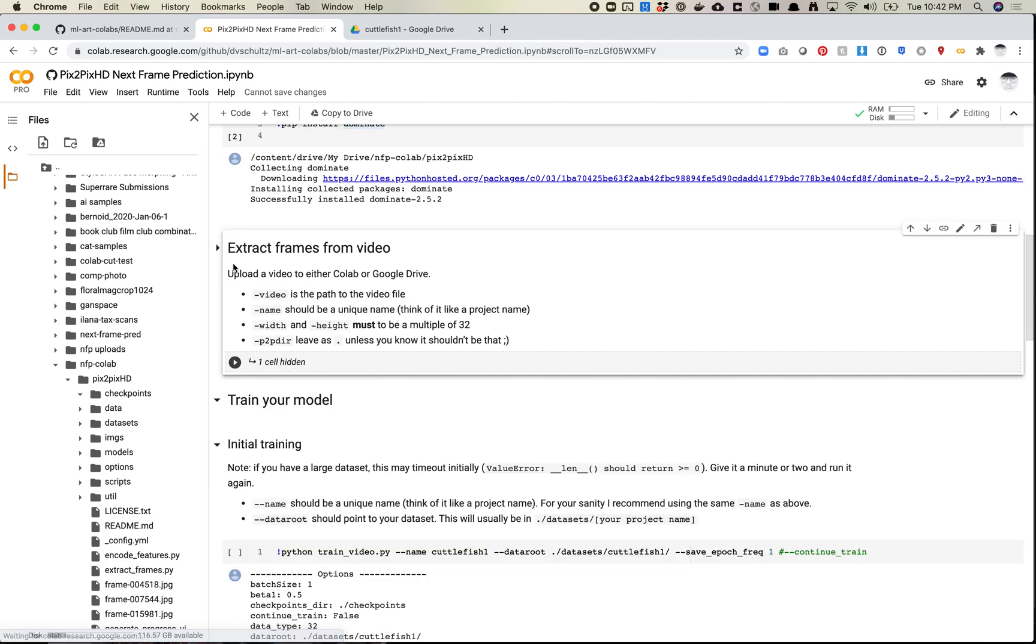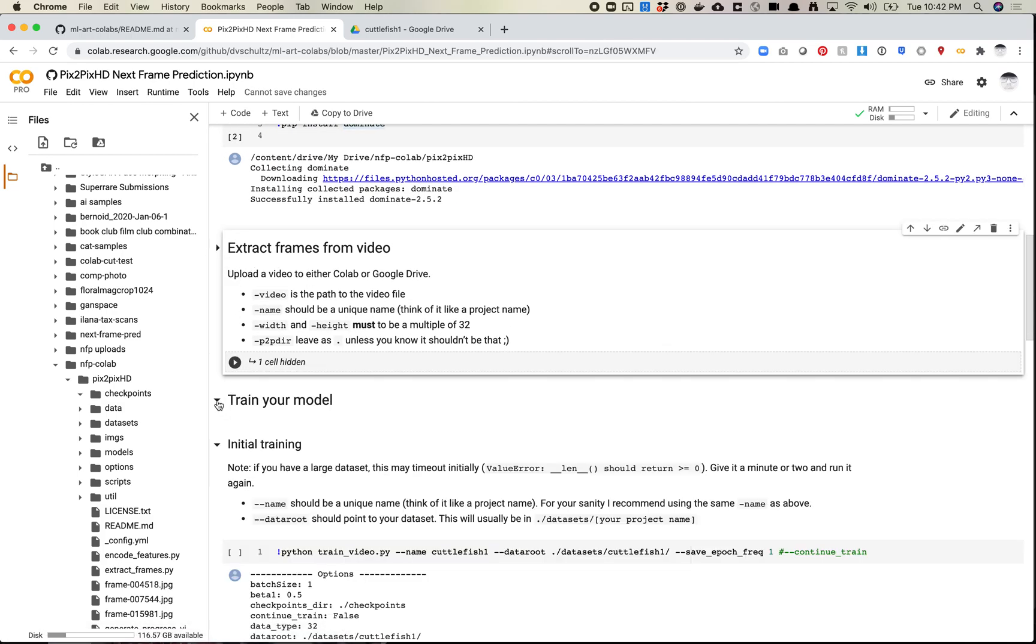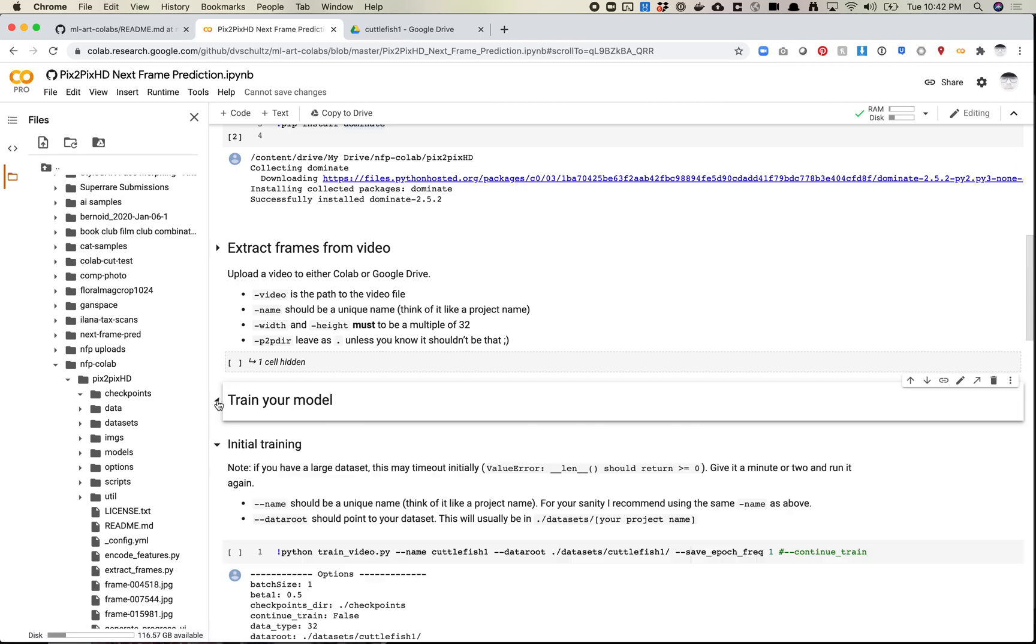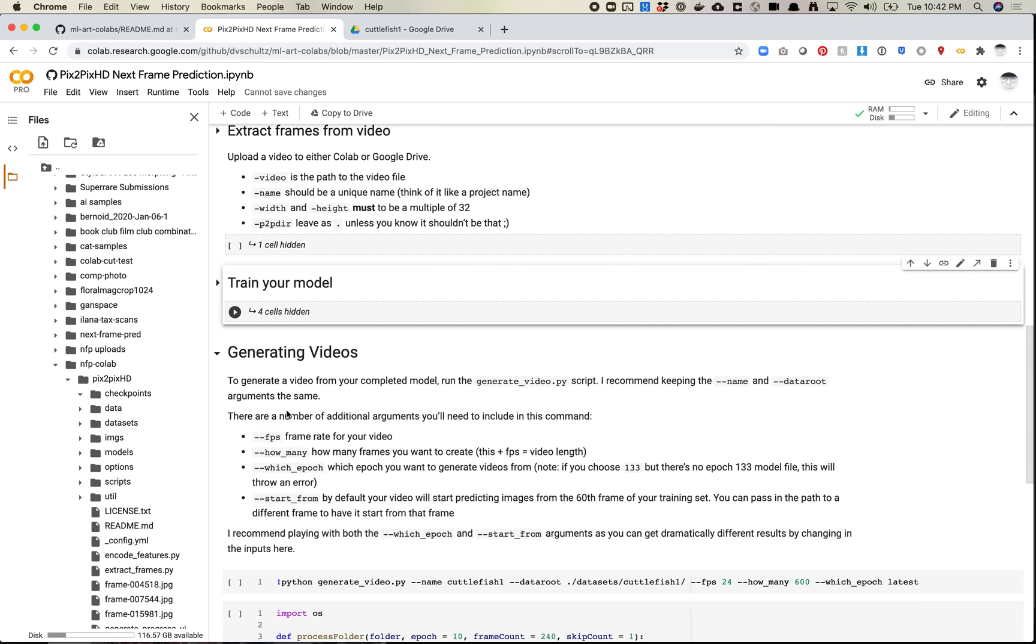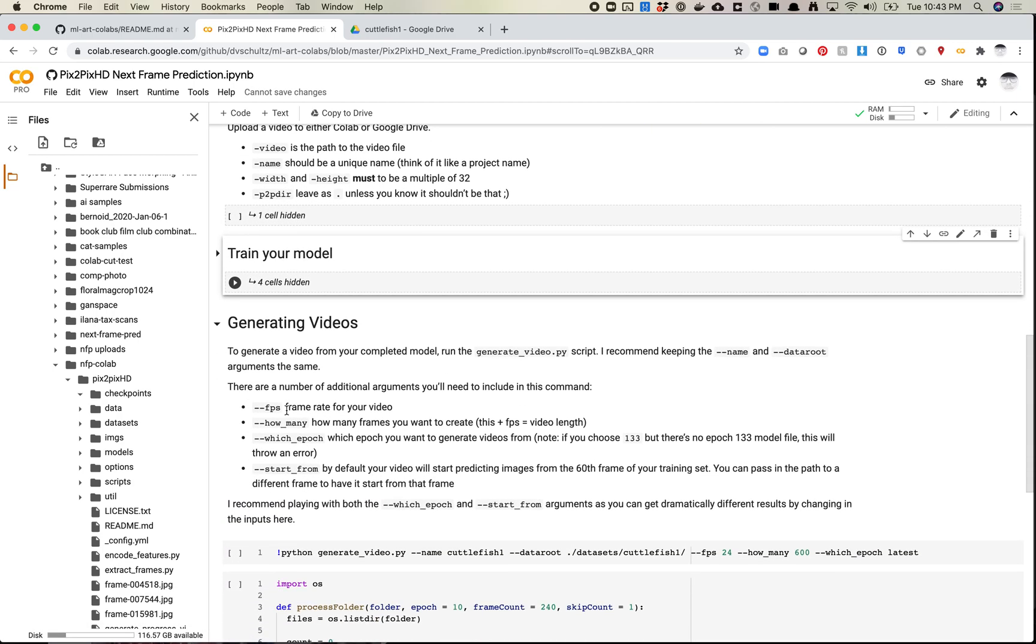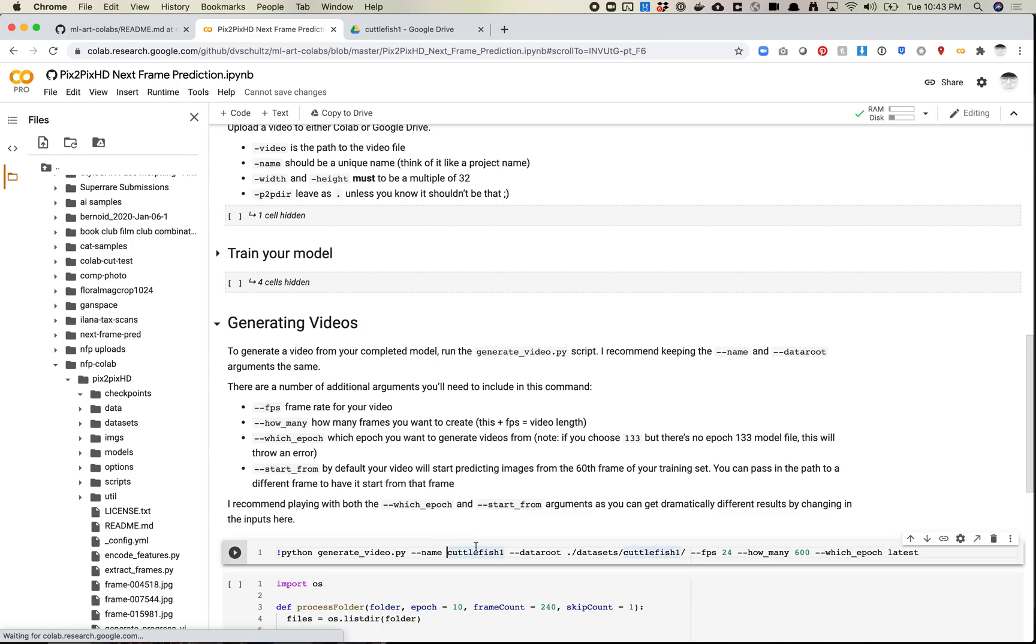I'm going to skip extract frames, I'm going to skip train model, and I'm going to jump to generating videos. So the most easy, the simplest way to do this is actually just to run this command. So generate video, we're going to use Cuttlefish. So name isn't as important here. I generally just like to always name it whatever my data set is named, just that way I have it.